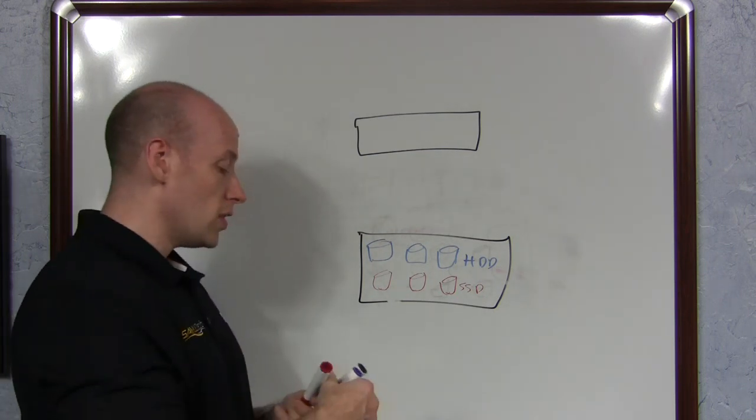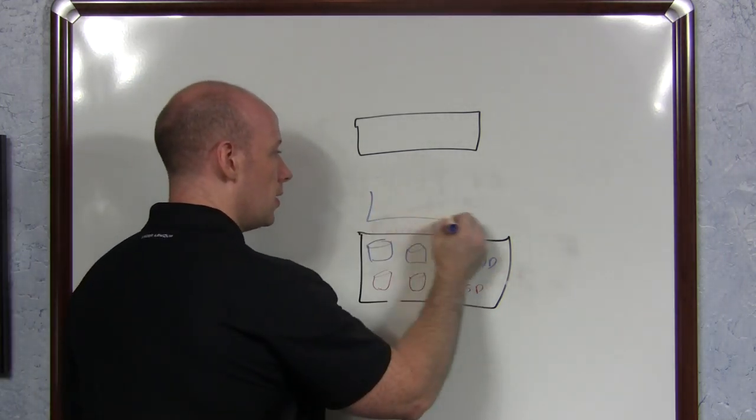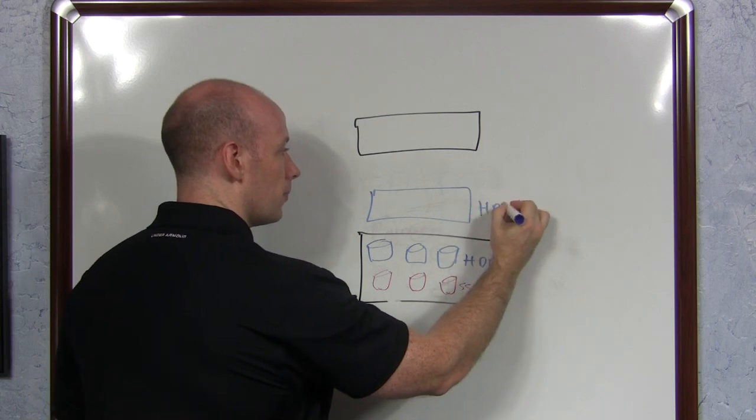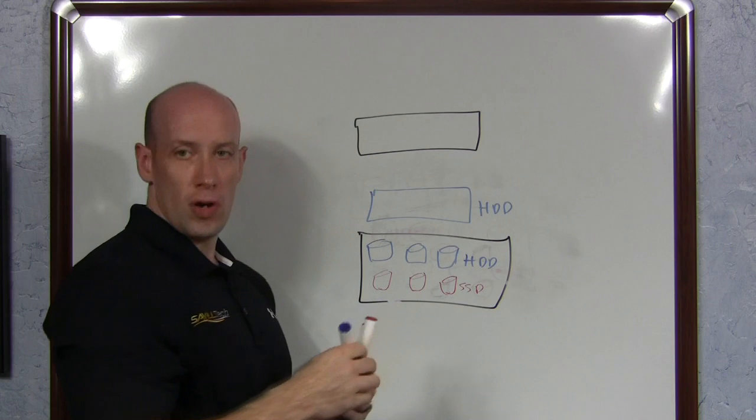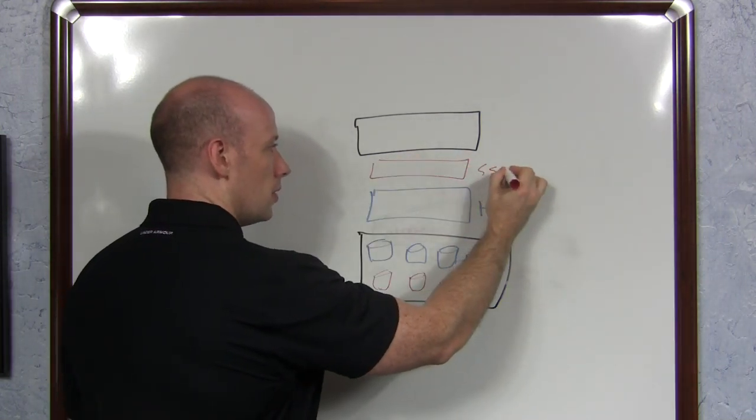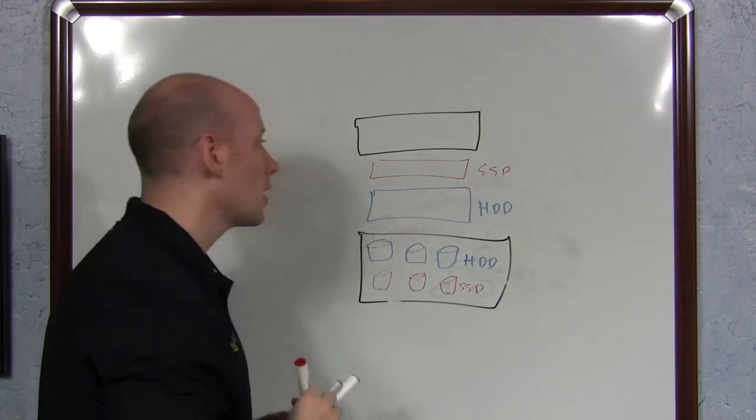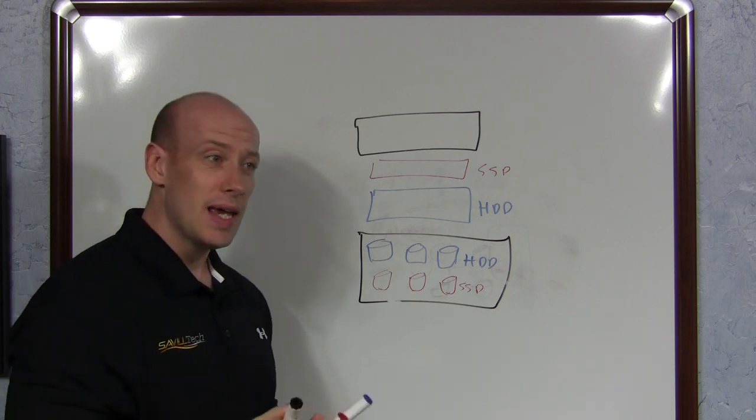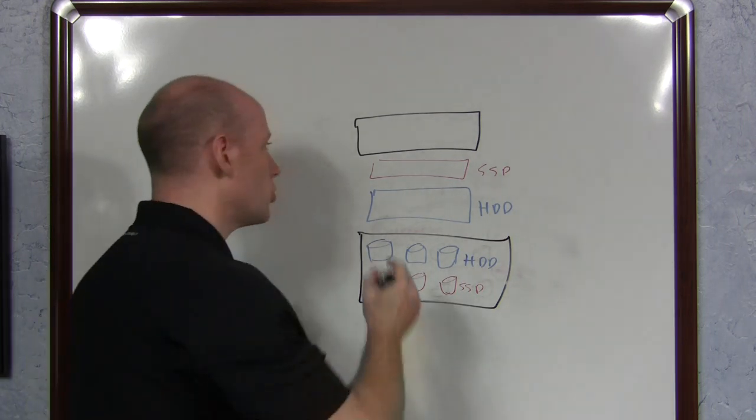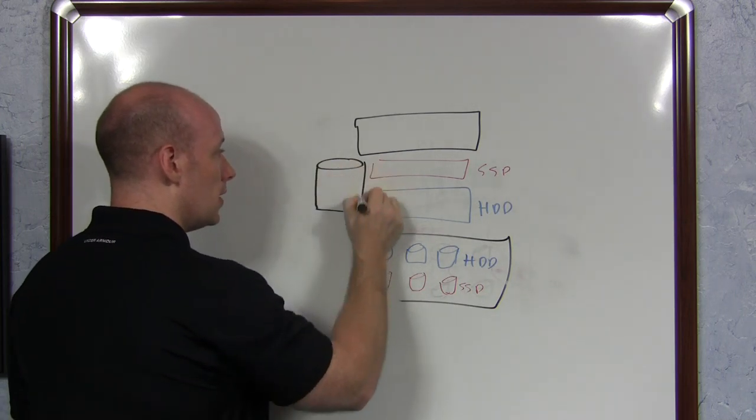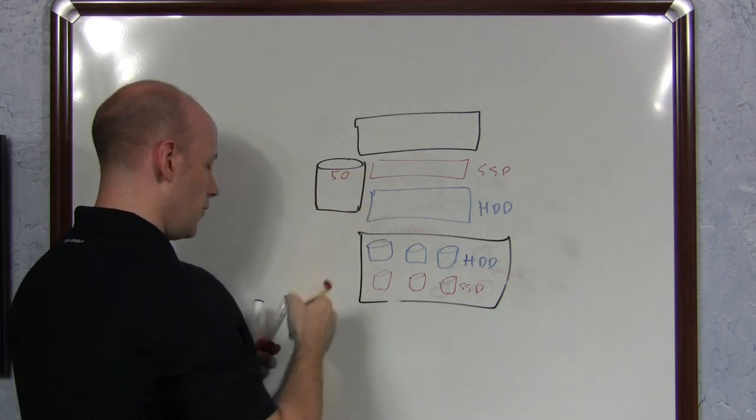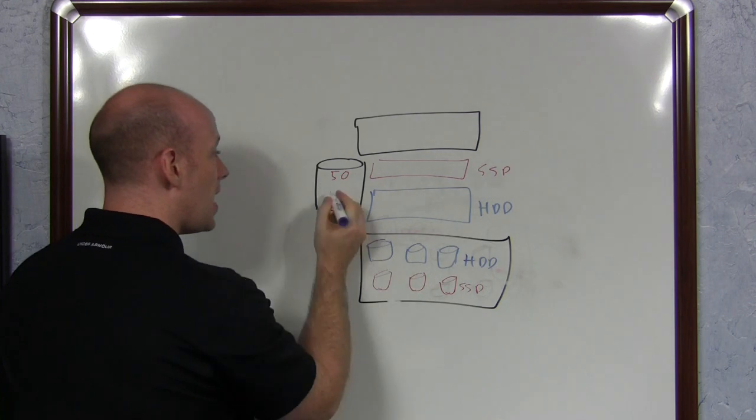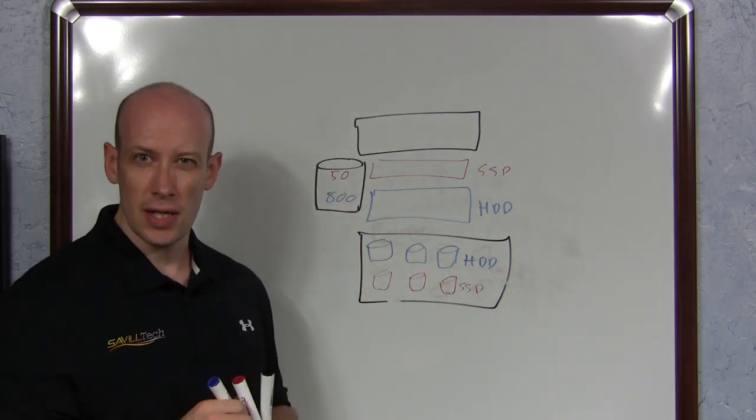So what this now allows us to do is when I create my virtual disks, the first thing I actually do is I'm going to create a tier. So I'm going to create a hard disk tier, and with that it's going to use the hard disk drives. I'm going to create a solid state tier, which will use the solid state drives. Now when I create a virtual disk, I actually tell it how much of each of those tiers do I want to use. So I create my new virtual disk and I might say you can use 50 gigabytes of solid state tier and maybe 800 gigabytes of the hard disk drive tier.